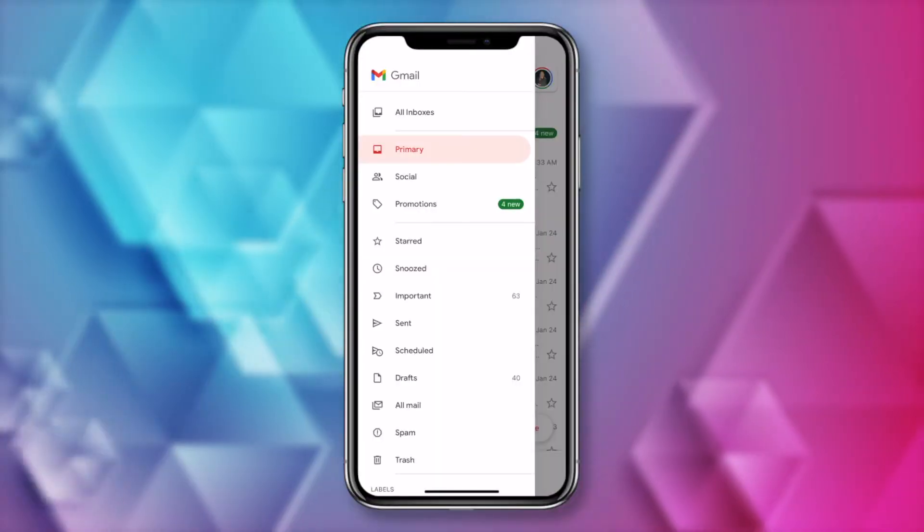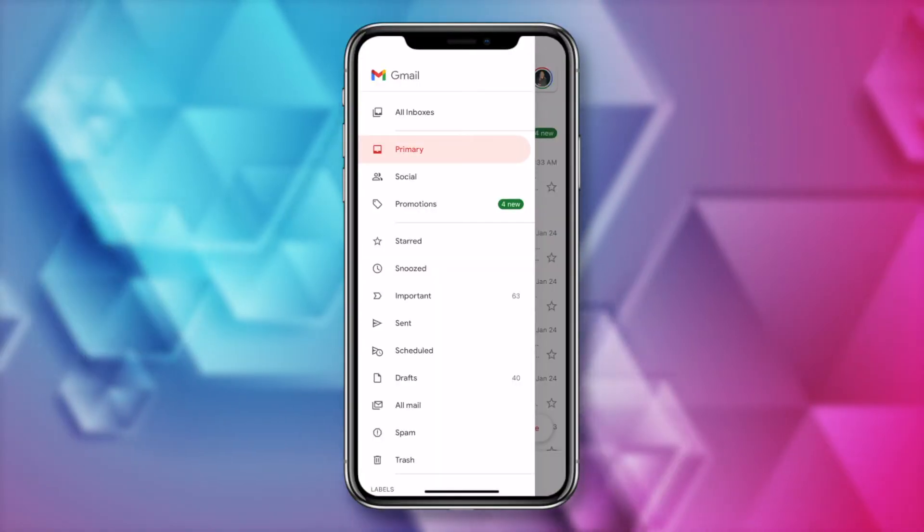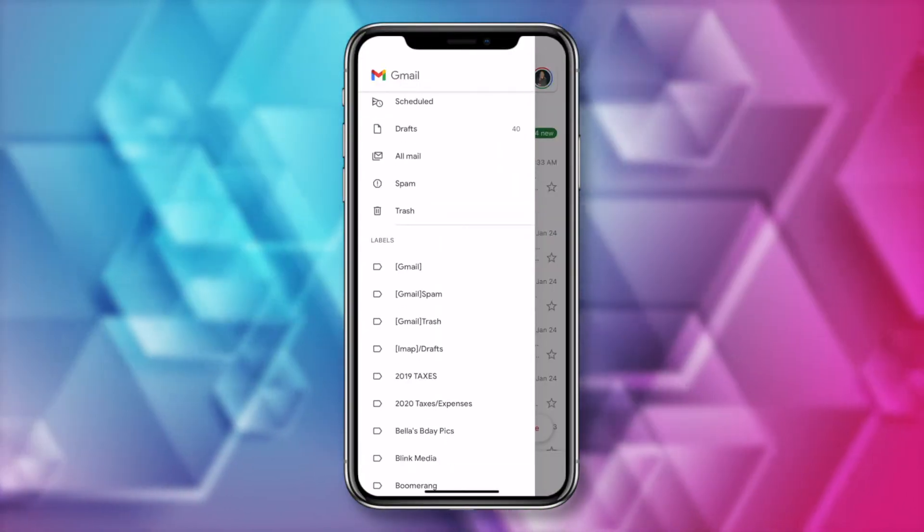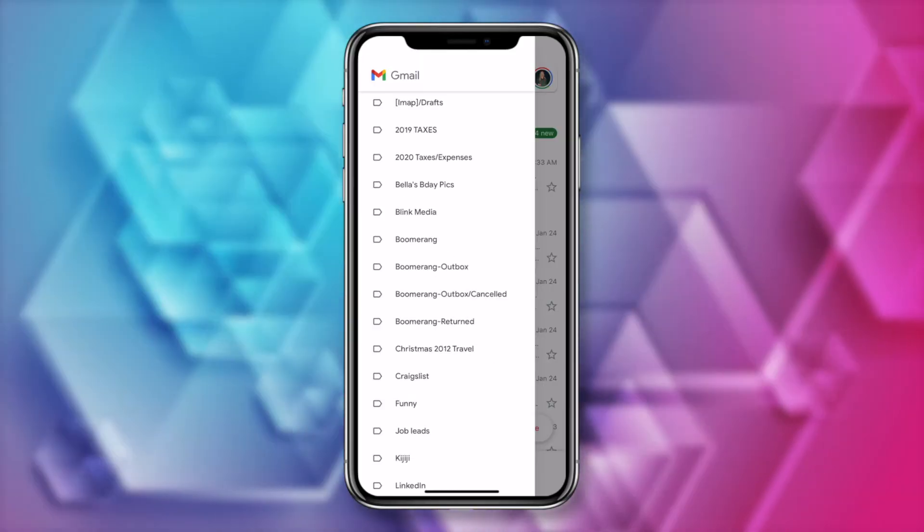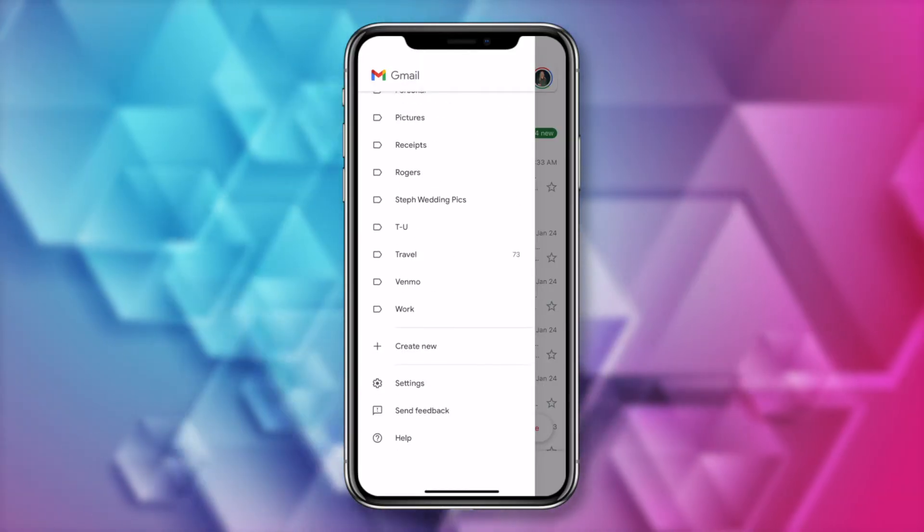So, now let's look at how to use Gmail offline on mobile, and we'll start with iPhone. By default, your Gmail app should be set to offline use already. So, let's head to Settings in the Gmail app.